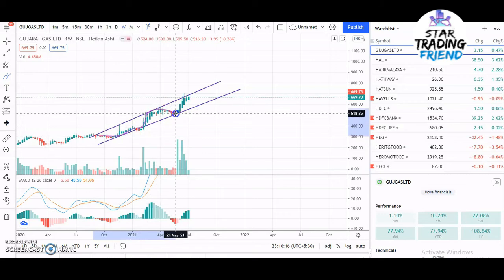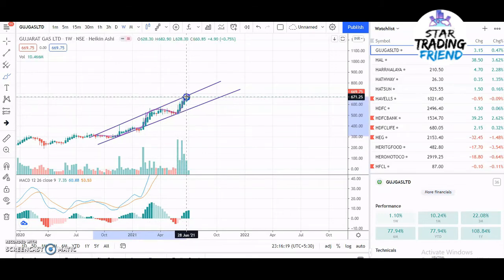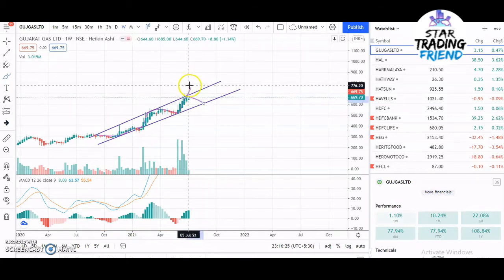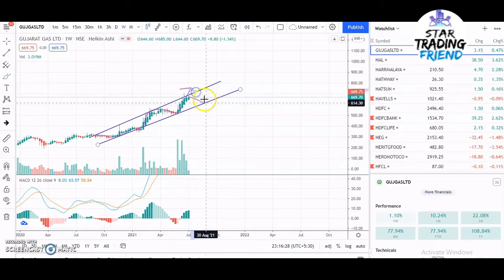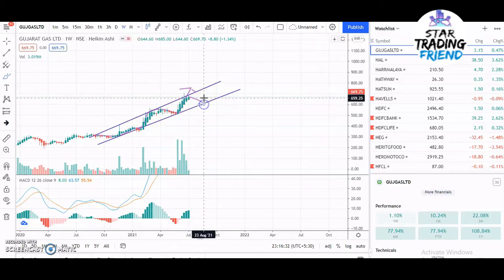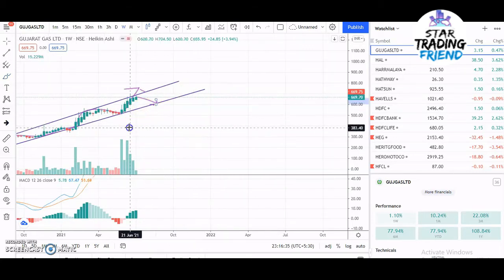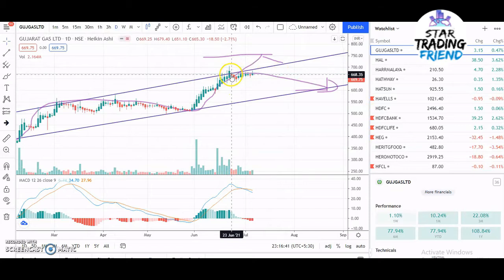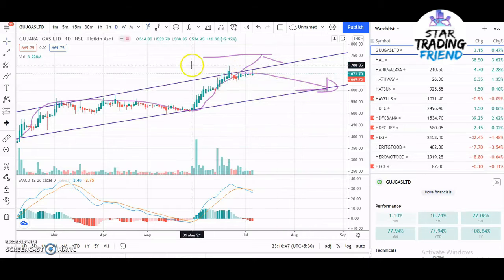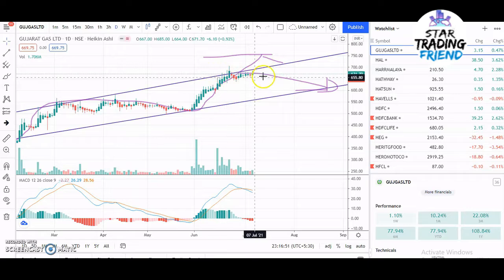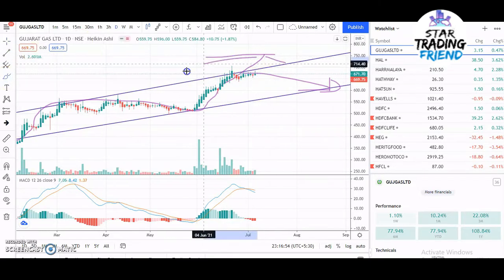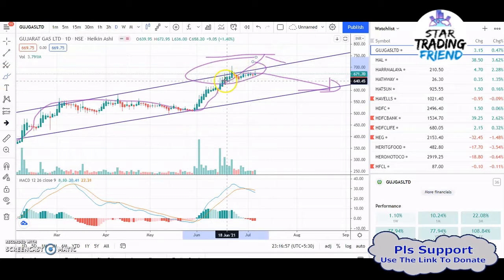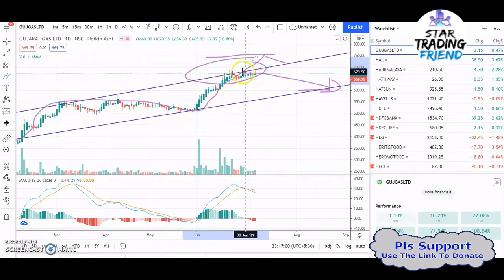Now the stock is at resistance, so two options: either it gives a breakout and goes up, or it comes back down to support. Looking at the lower time frame, you can see the stock has tried to break out multiple times but it hasn't happened. Several candles have formed in the resistance area, and now the stock is slowly moving towards the support level.